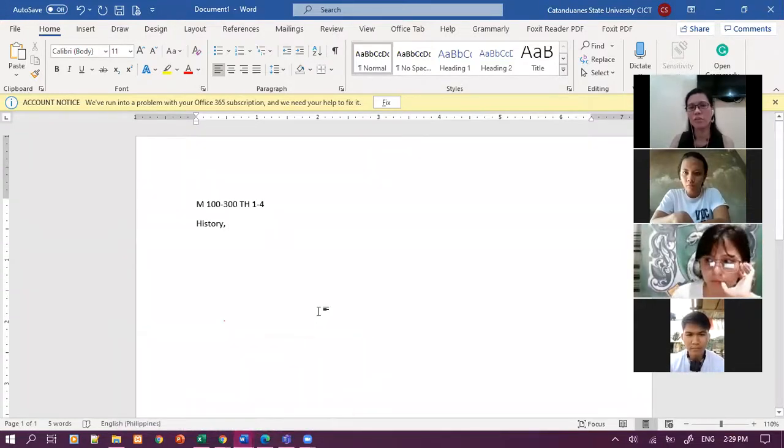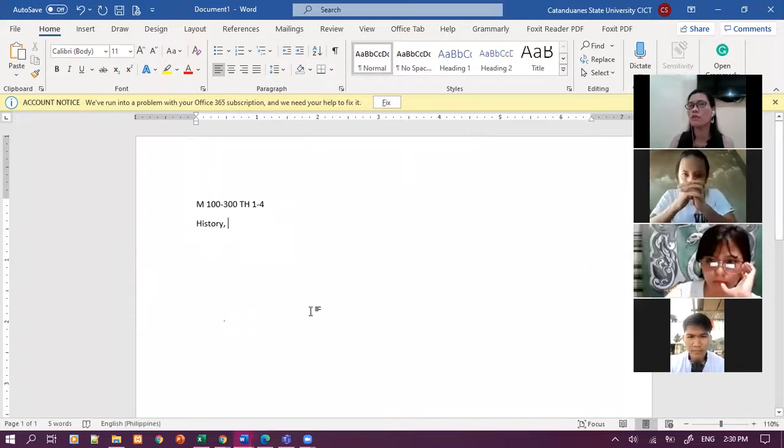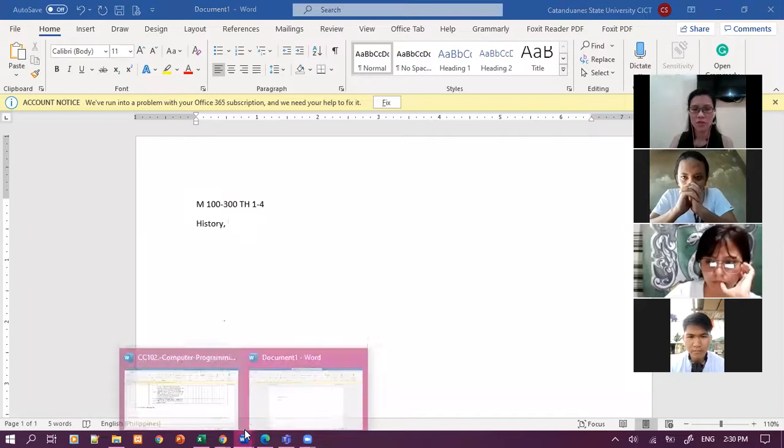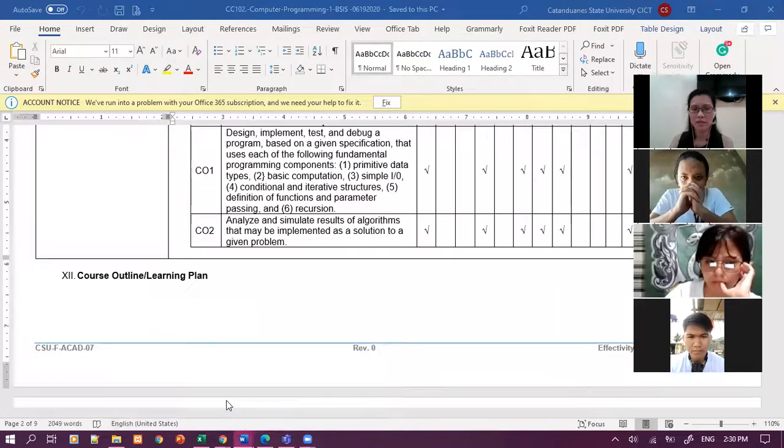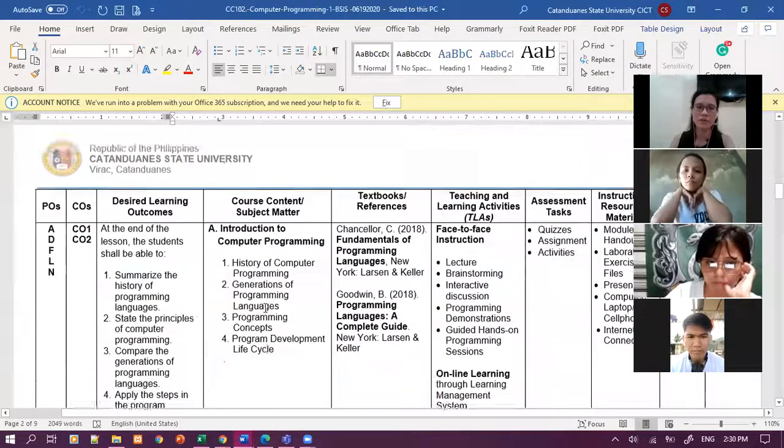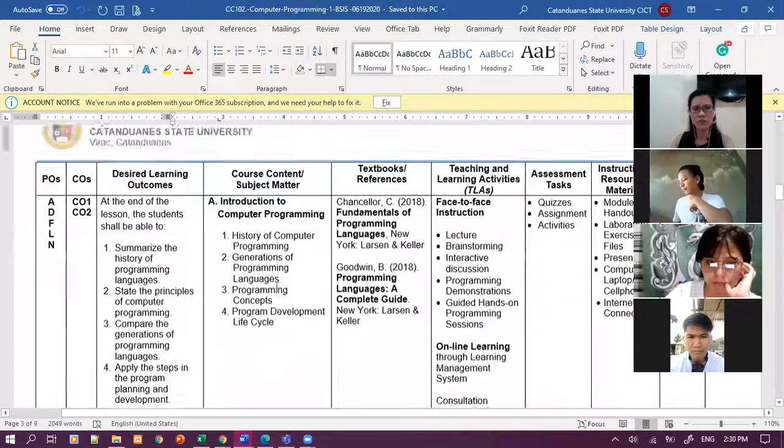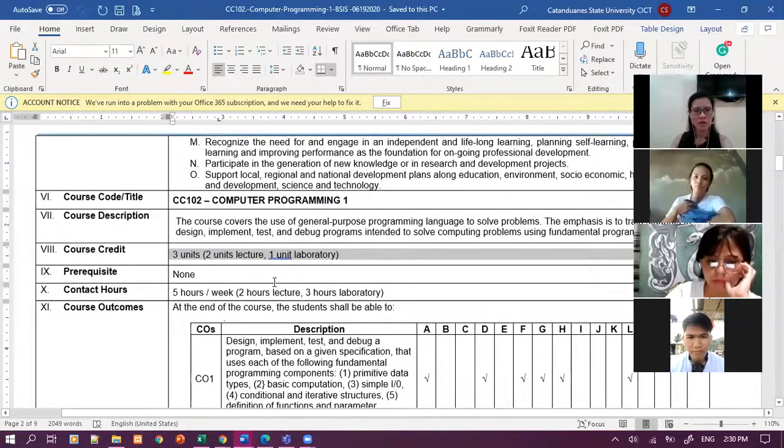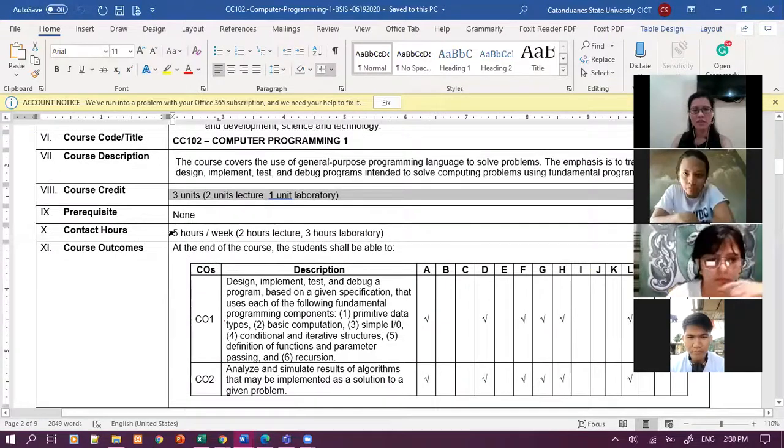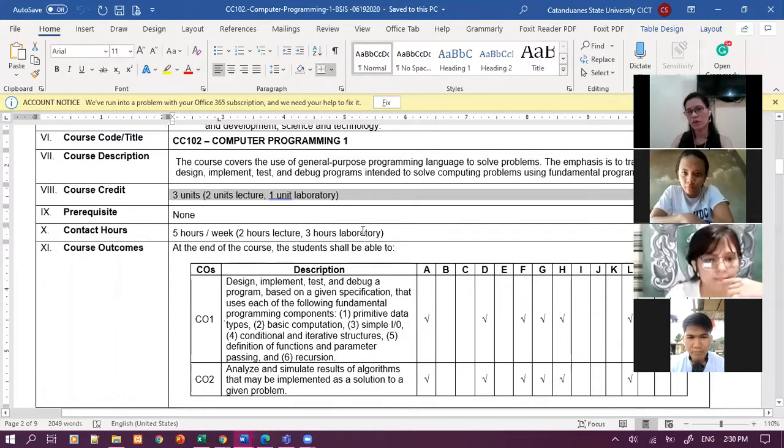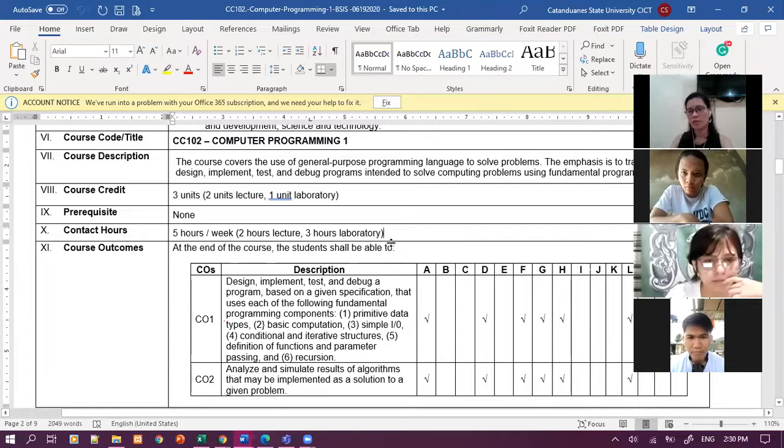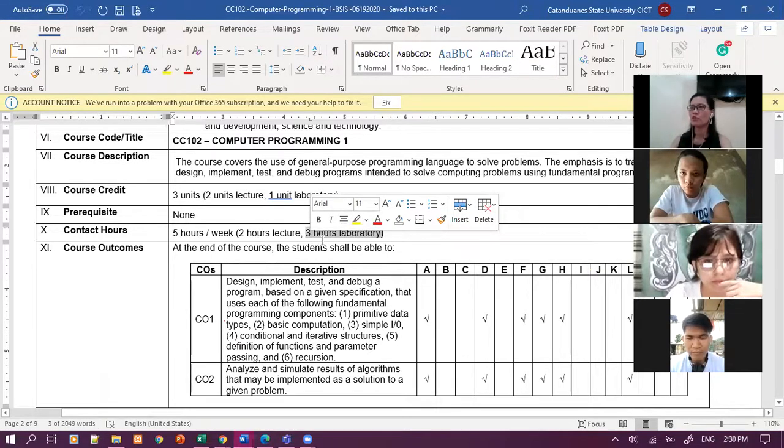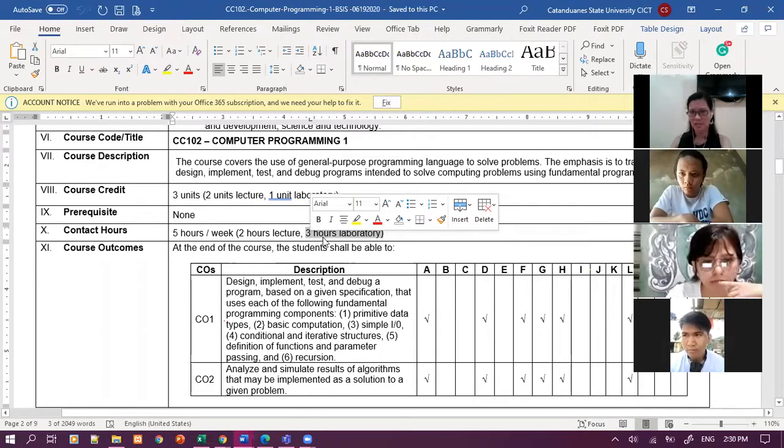But as we go through with the lessons, kailangan ko kung makita kayo during the algorithm, pseudocode, and flowcharting, kailangan ko kayong makita. Lalo na kung nag-explain ng flowchart and even during the coding. Expected na meron tayong mga times na mag-online tayo.